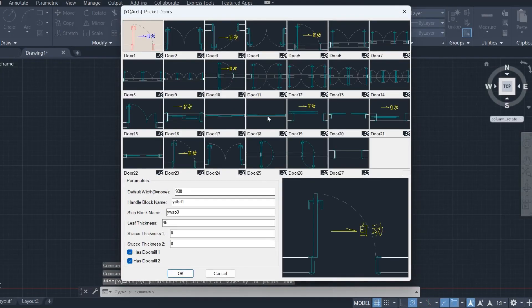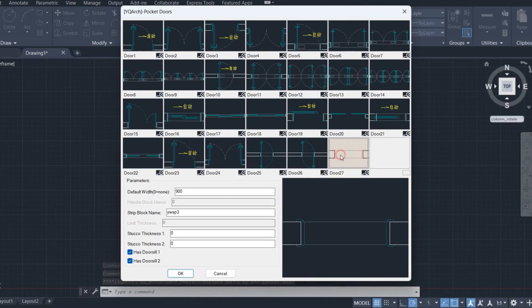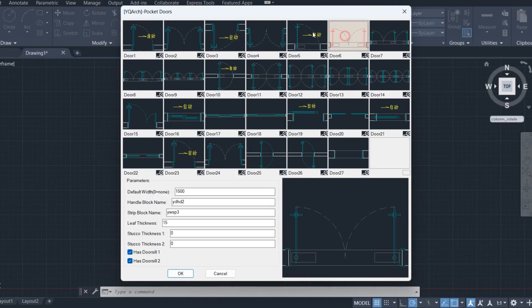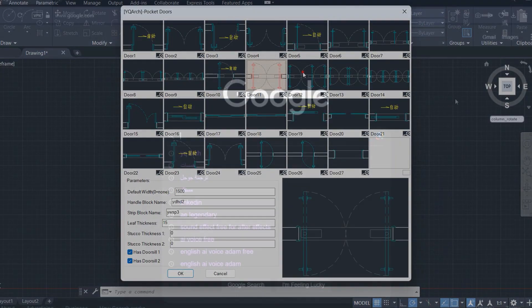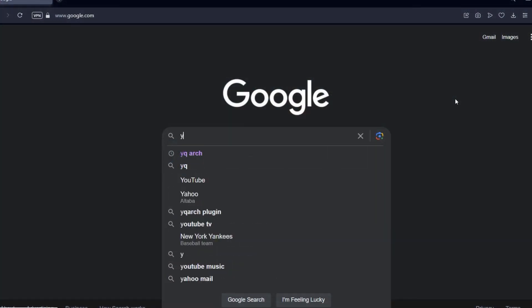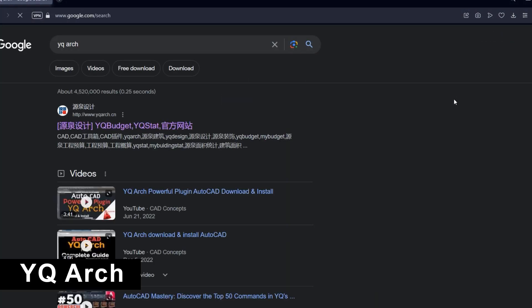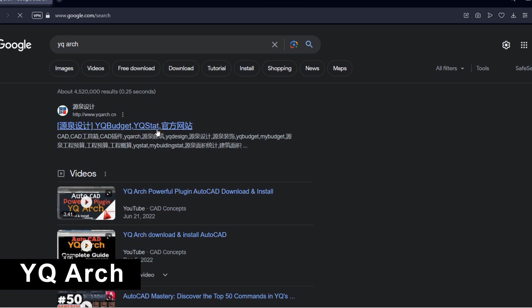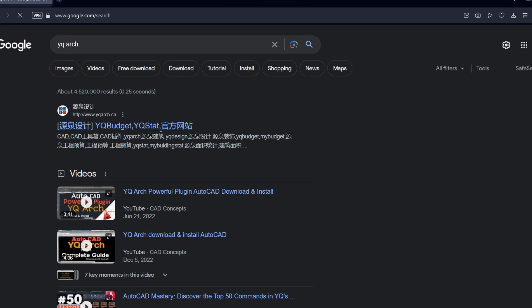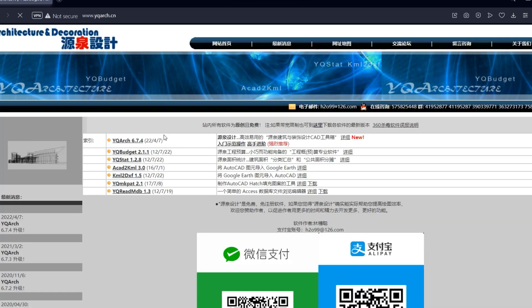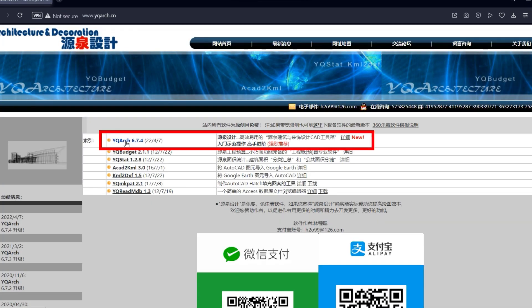Hi! We will learn how to download the YQArch plugin for AutoCAD. First, go to Google and write YQArch. Download the latest version.